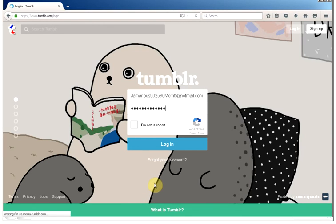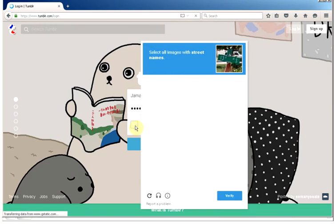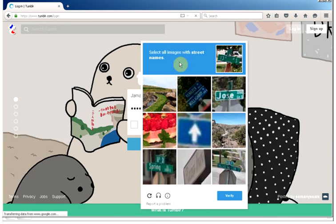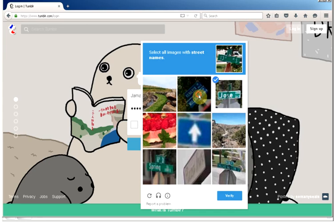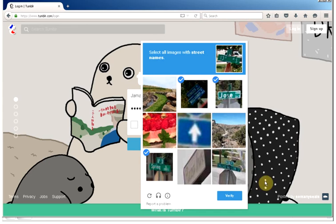So, things might not work until it's fully done. If you're impatient like I am, you can ignore my advice and keep trying. Select all images with street names. Okay. So, it's street names, not street signs. That might confuse you.